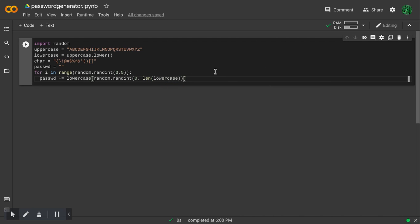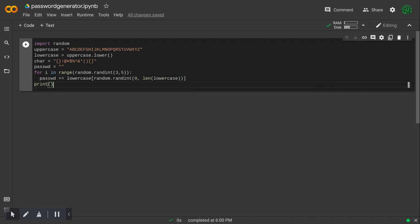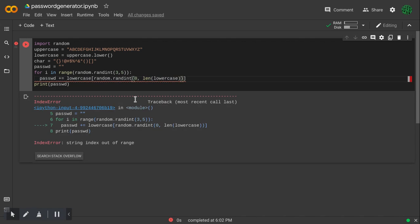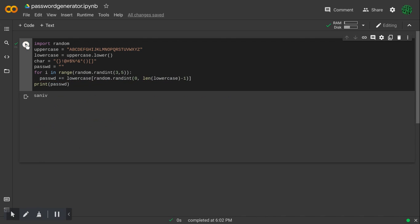And then I will print the password. So, to subtract one from here, and now it can generate random letters.